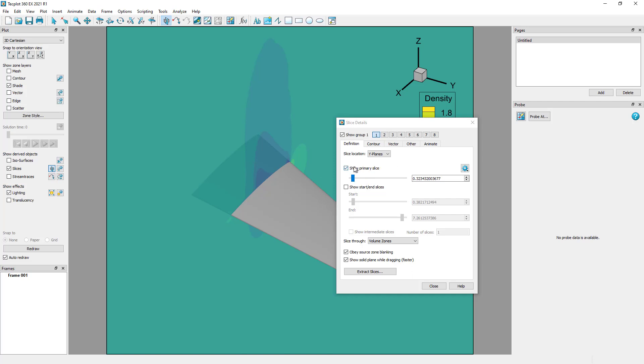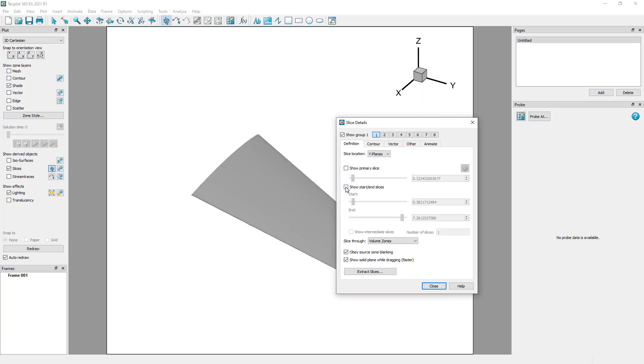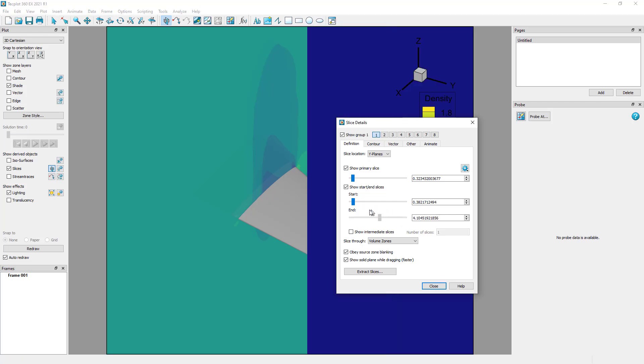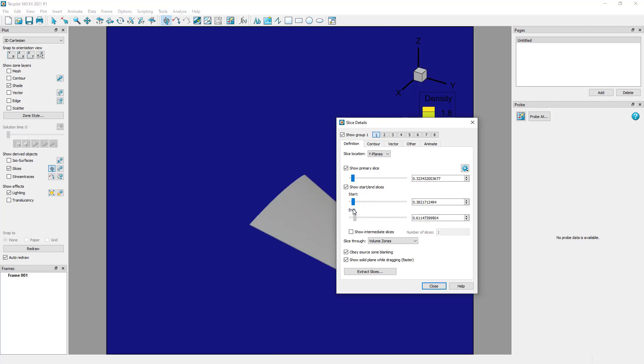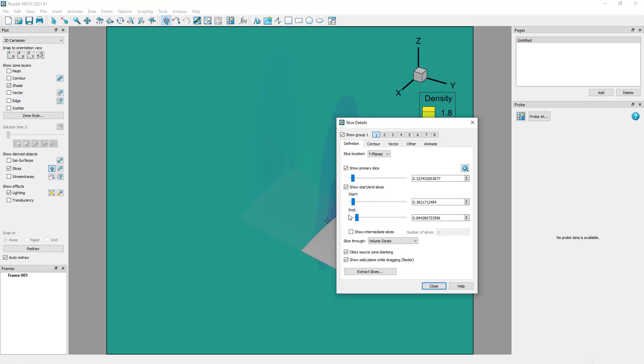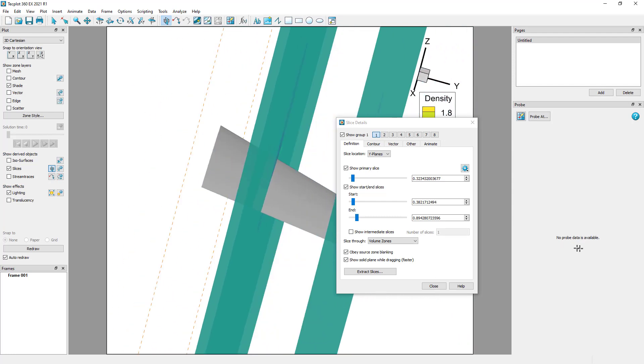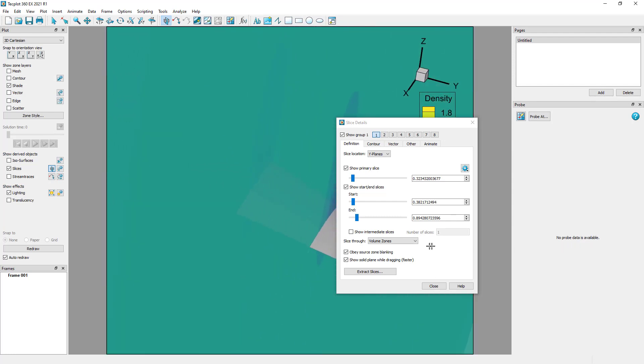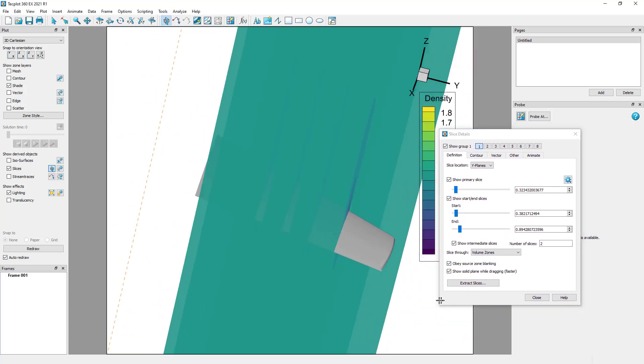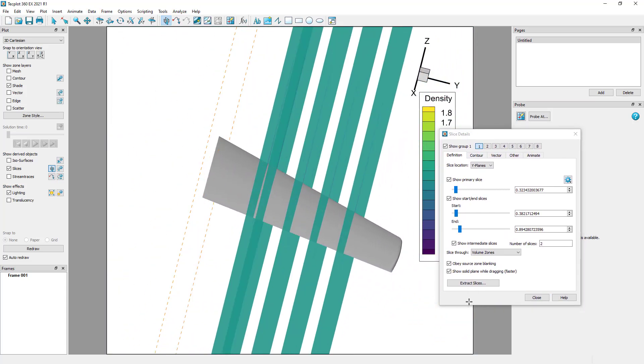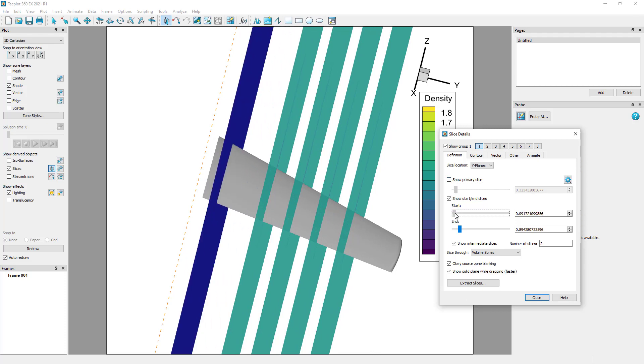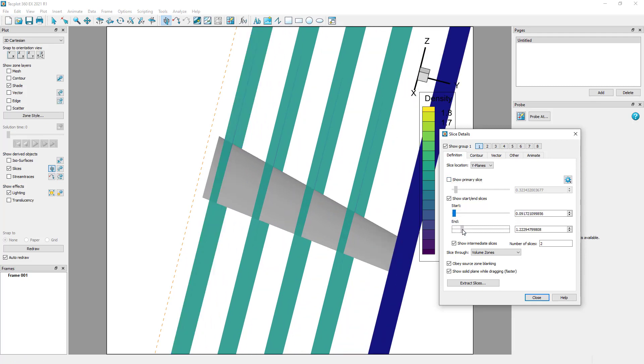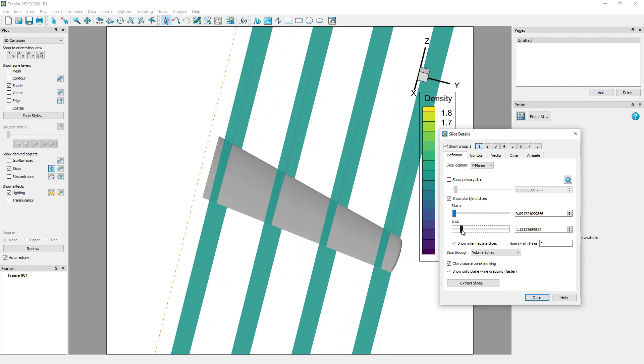Another option is to add start and end slices. Now I have three total slices in the view. If I turn on intermediate, I can add a few intermediate slices between the start and end positions. Using multiple slices gives you a better idea of what is going on through your flow. You can see that it's easy to adjust the slice orientation and the number of slices available.